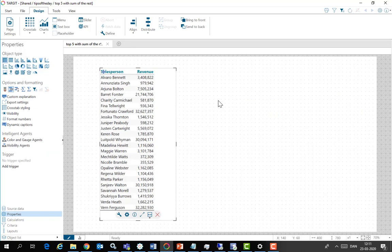Here we are in Target looking at a crosstab showing revenue by salesperson. Out of the box all the salespeople are represented and they are sorted in this case alphabetically.